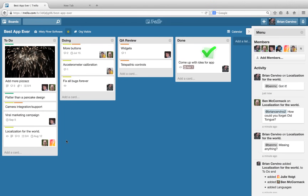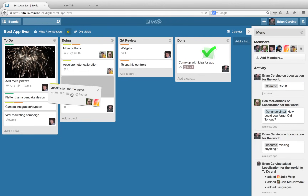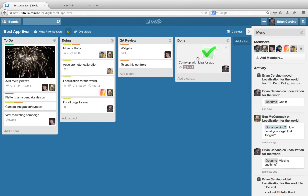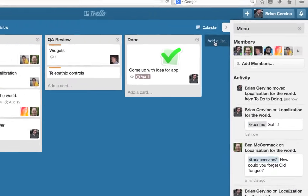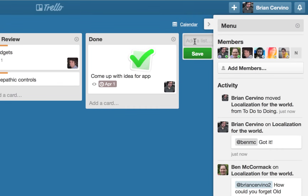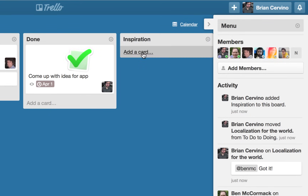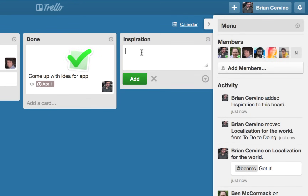As a task progresses from start to finish, cards can be moved across lists by clicking and dragging them to a different list. Not all lists have to be a part of a workflow — lists can also act as repositories for ideas, documents, and resources.